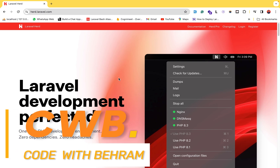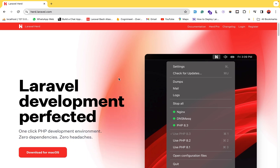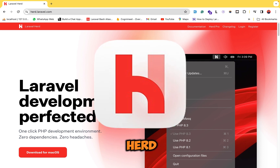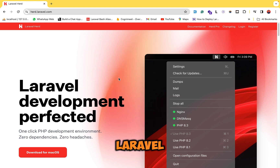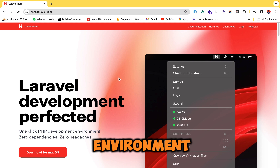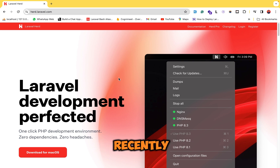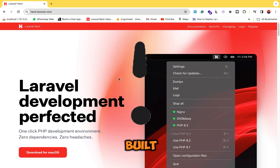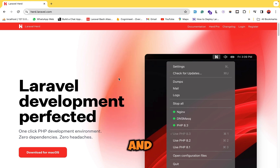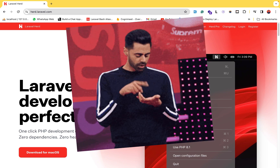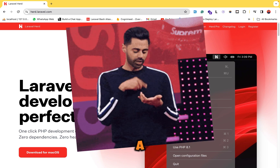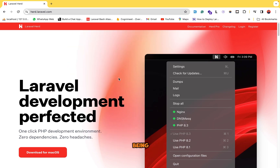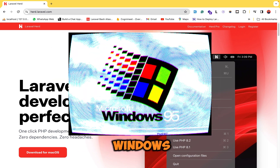Hey developers, this is Code with Bahram and in today's video I'm going to show you how to get started with Laravel Herd. Laravel Herd is a local development environment that is currently built for macOS, and I just saw in some posts a few days ago that Laravel Herd is being created for Windows also.